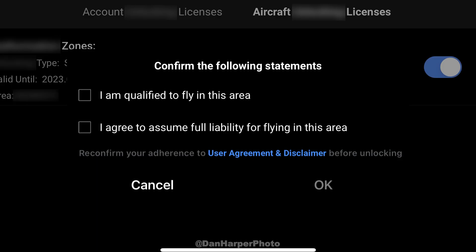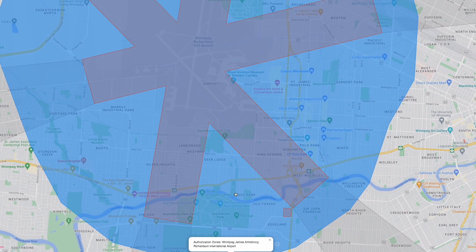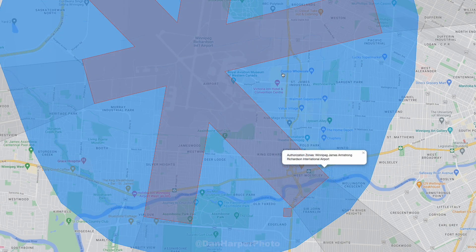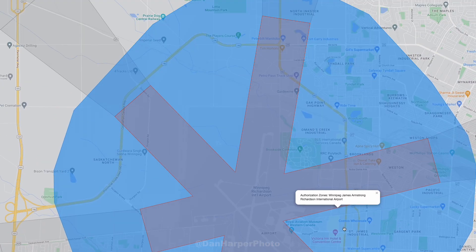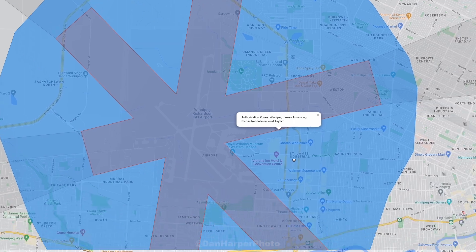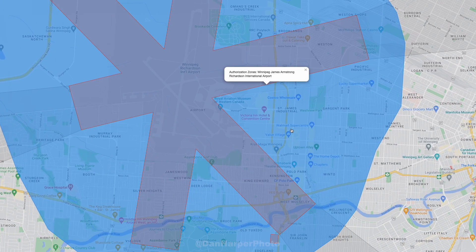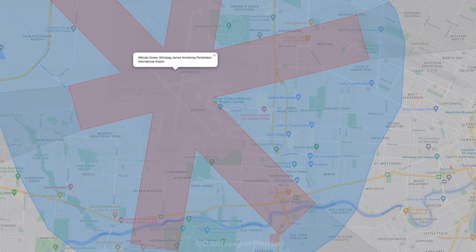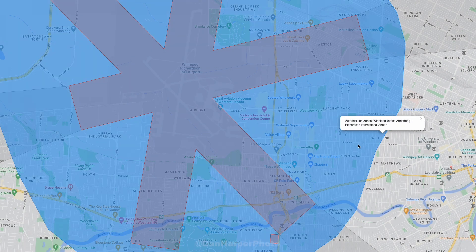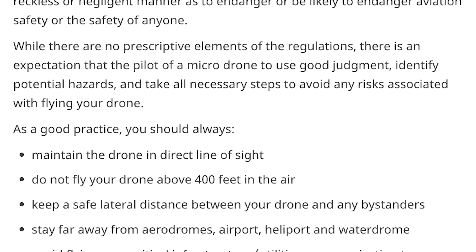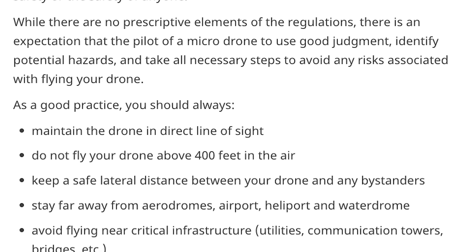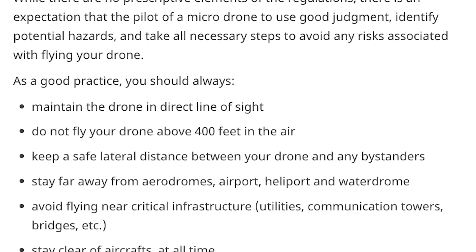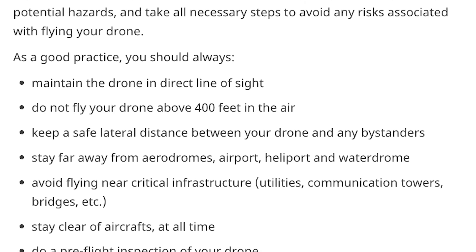The checkbox stating 'I am qualified to fly in this area' directly reflects that. Both pilots with their basic certificate and smaller drones shouldn't fly in these areas because they can't be in direct contact with the tower cab and there's almost always a high level of air traffic in these areas. Remember, drone pilots with a basic certificate can't legally fly in an aerodrome, and Transport Canada states the best practice for micro and toy drones should be to stay far away from any aerodrome, airport, and so on.